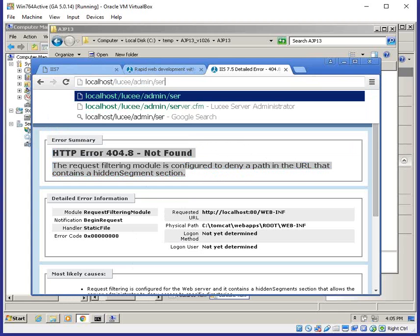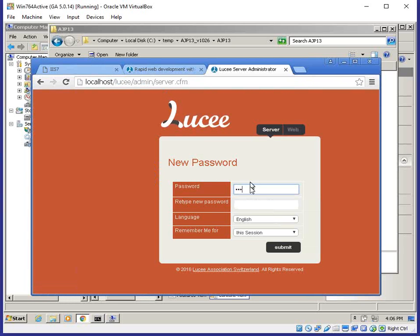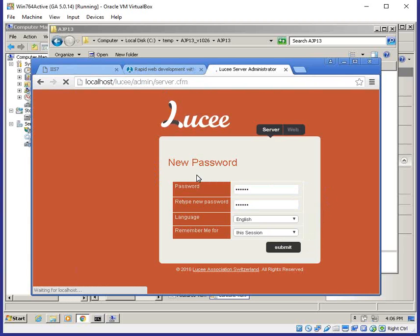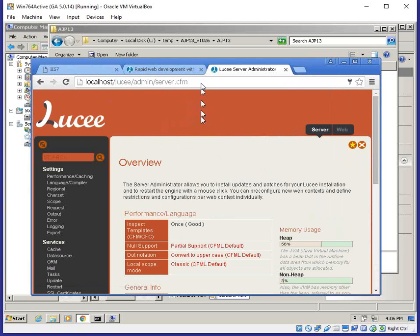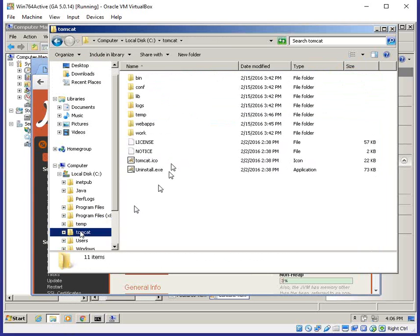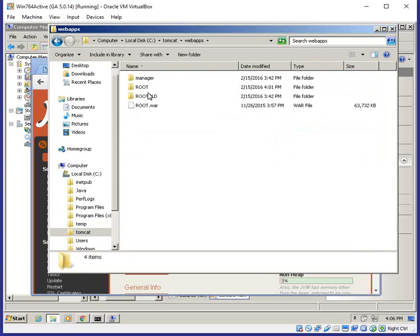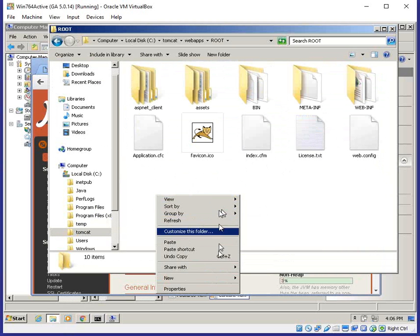To go to the Lucy administration section, navigate to lucy/adminserver.cfm for the overall administrator, and web.cfm for the website. The first time you do so, Lucy will ask you to set the default password. This is also where during initial setup you can configure the connector to deny remote access to these pages. Lucy is up and running and the connector is working. To deploy code, go to Tomcat/webapps/root — that's where all your site files are.